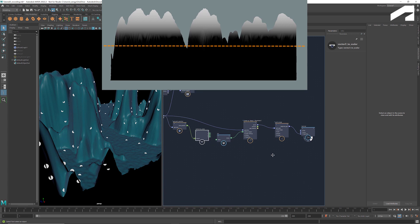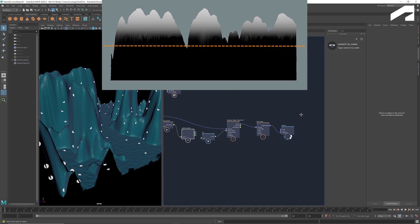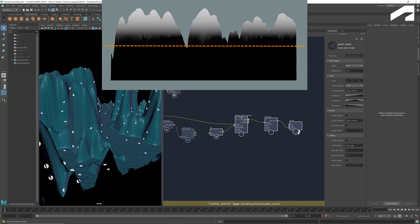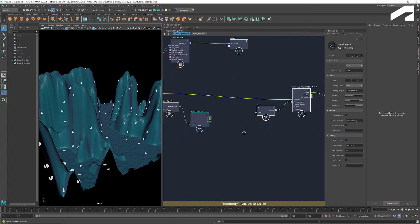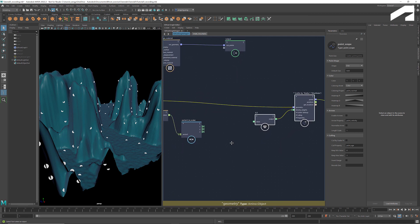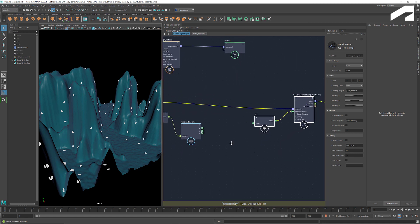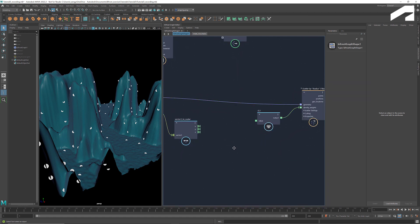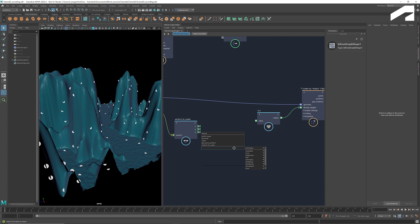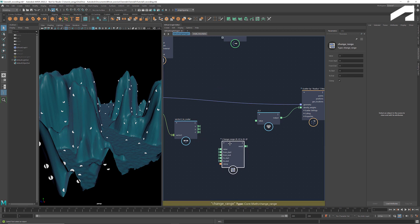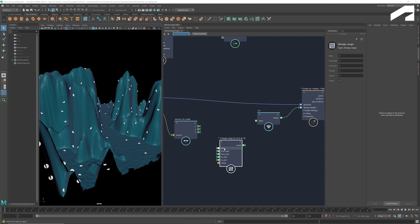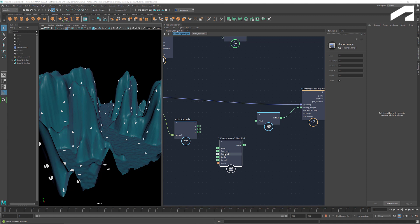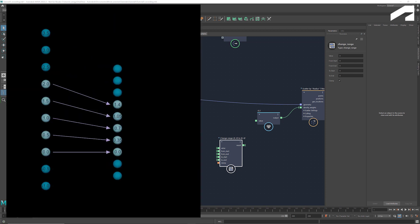To restrain the scattering to the top region of the mountain, we want anywhere below a threshold to have a density weight of 0. And to remap the y-values into a new range, we can use the node Change Range. Here the port value is where you plug in the values to be remapped. From start and from end are the bounds of the source range we choose. To start and to end are the bounds of the target range.